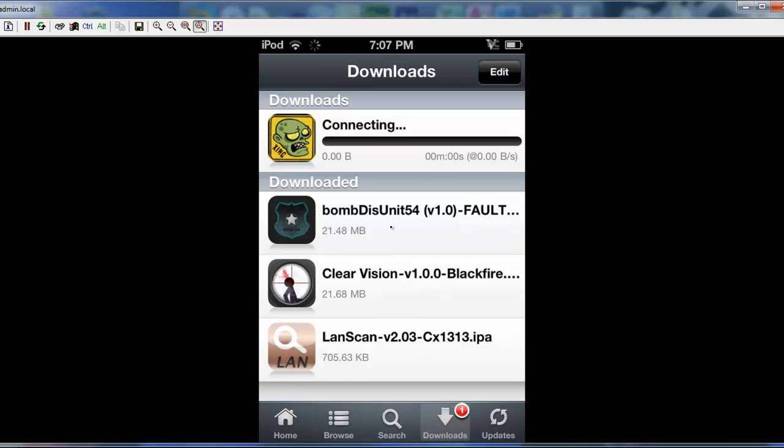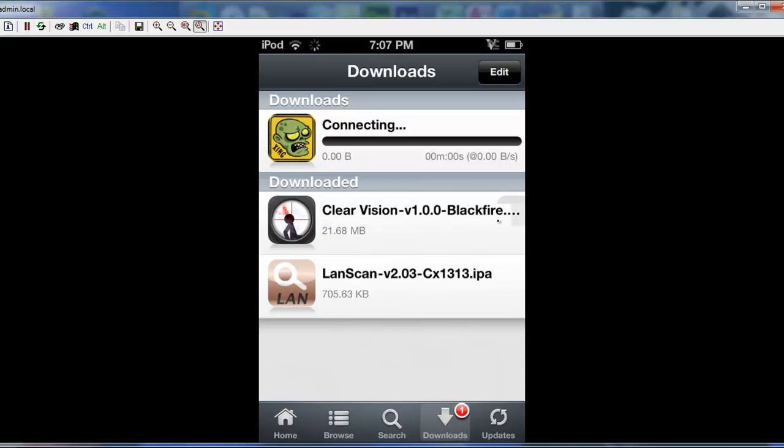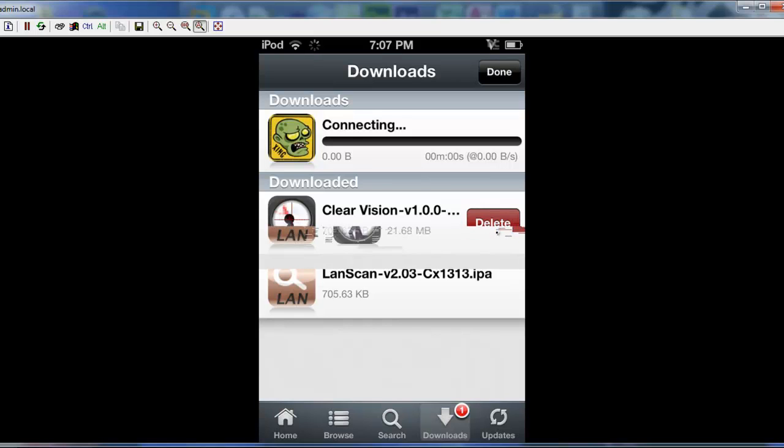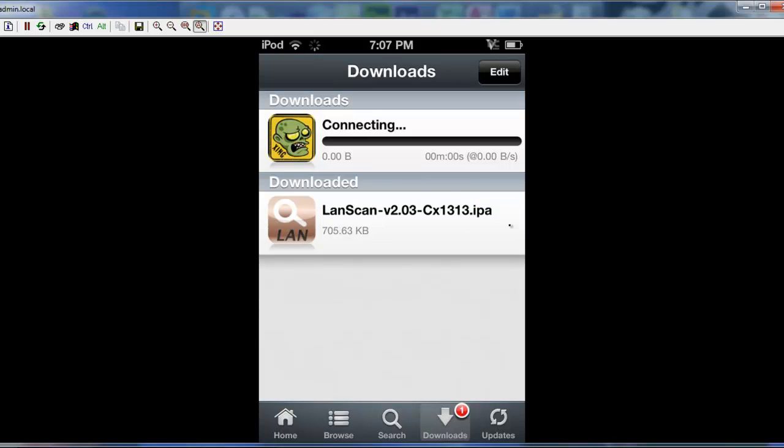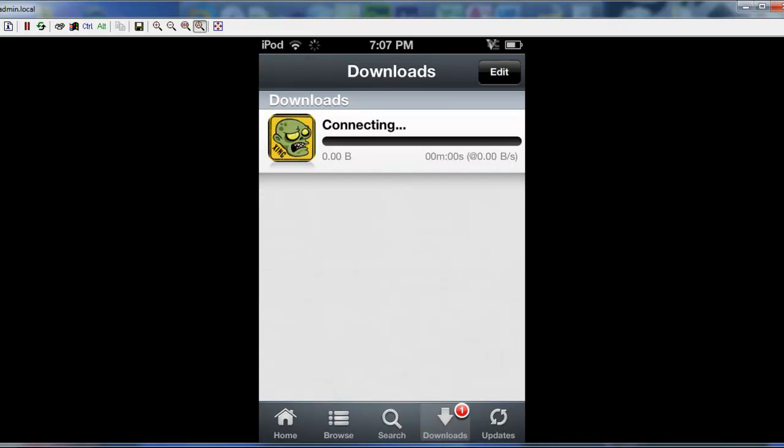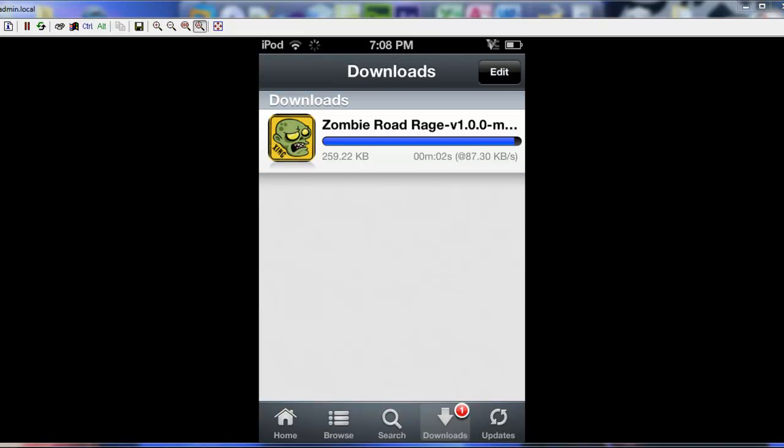But it has not started yet, so give it a minute. You know, I'll come back when it's finished downloading. Alright. There we go. It's finishing up now.